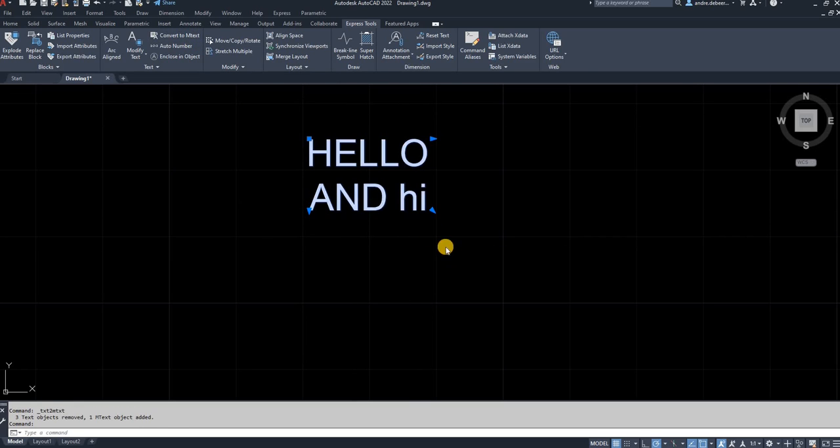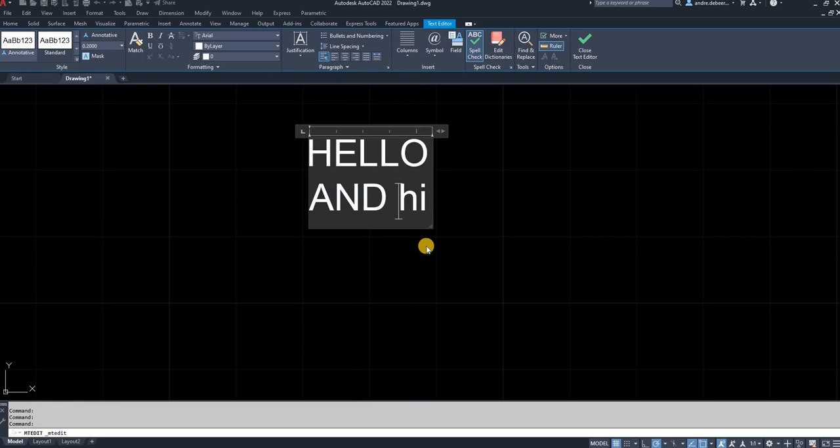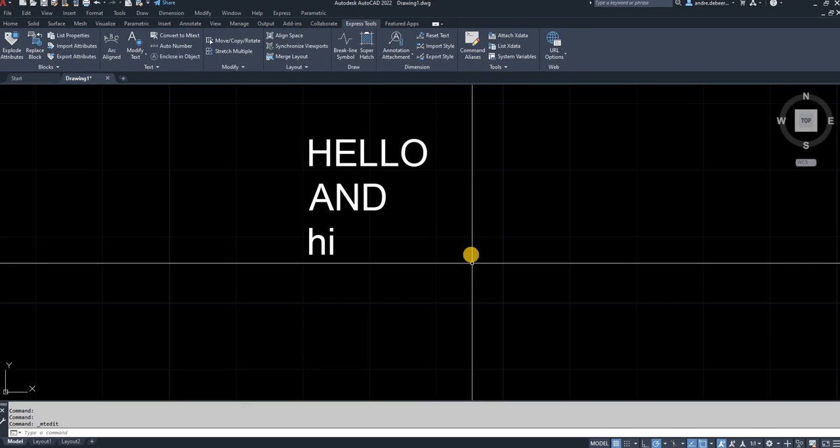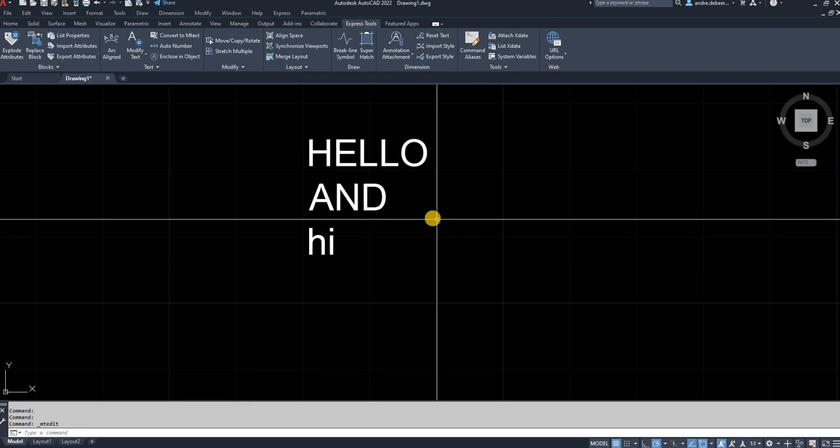So as you can see, it's changed it back to multiline text. And you can edit everything at once again.